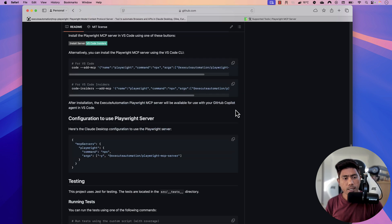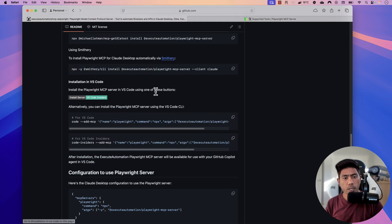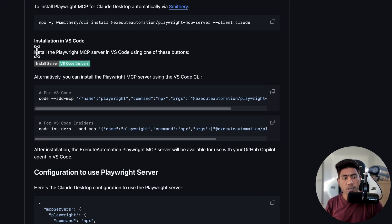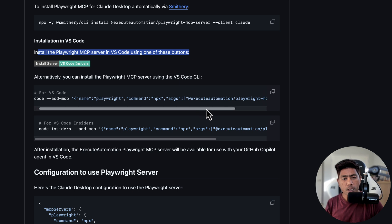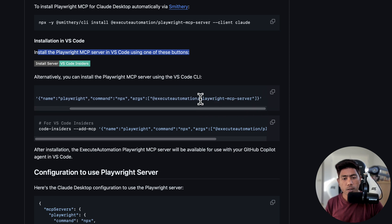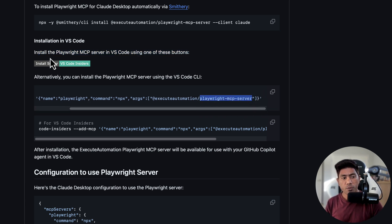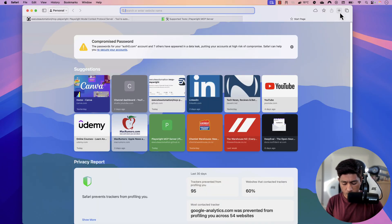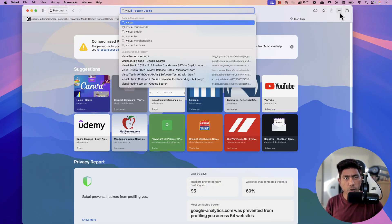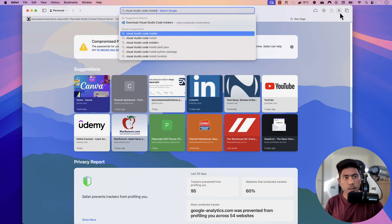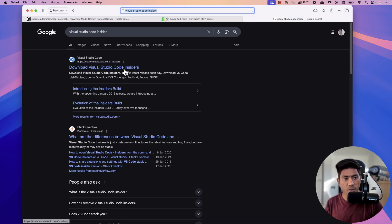If you scroll down in the readme, you can see there's a section for installation of Visual Studio Code. There is a button — if you click the Visual Studio Code Insider button, it's going to install the Playwright MCP server in the Visual Studio Code Insider IDE for you. But first you need to have Visual Studio Code Insider installed, so I'm going to download the Visual Studio Code Insider build.